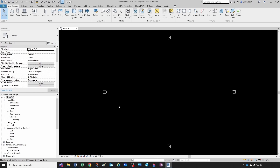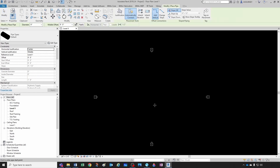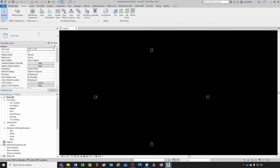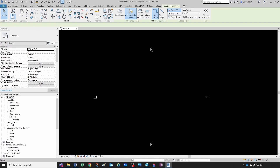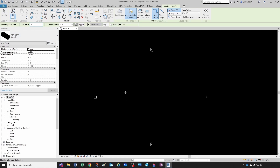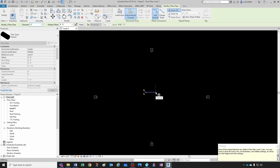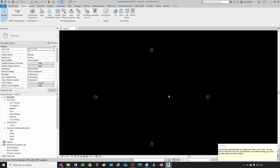Let's draw a pipe — type PI or go to the Systems tab and click on Pipe. I'll draw a pipe right here, let's say a 50-foot run. Now we get this warning: 'None of the created elements are visible in floor plan.' So let's see what could be happening.